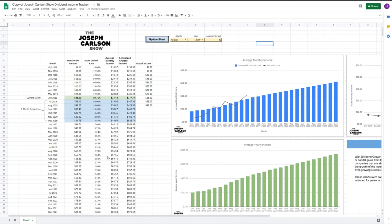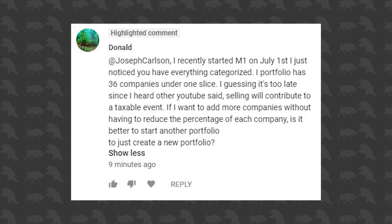I'm going to answer some questions in this video as well — a few I got in just the past couple of days. This first one is from Donald on Instagram. He says: 'I recently started M1 on July 1st. I just noticed that you have everything categorized. My portfolio has 36 companies under one slice. I'm guessing it's too late since I heard other YouTubers say selling will contribute to your taxable event. If I want to add more companies without reducing the percentage of each company, is it better to start another portfolio?' No, I wouldn't just create a new portfolio.